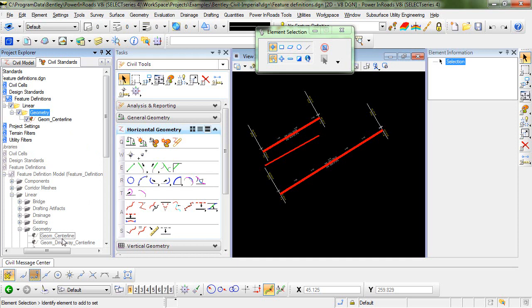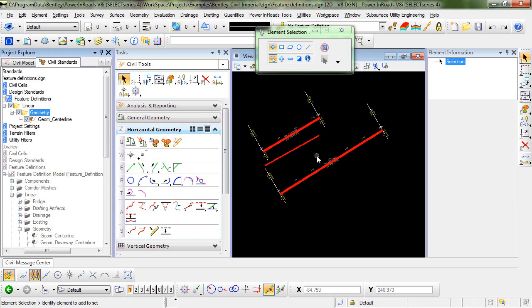So if you were to update your DGN lib or your organization updated the DGN lib, you would need to pull that into your active file in order to reassign the revised feature definition from the DGN lib.